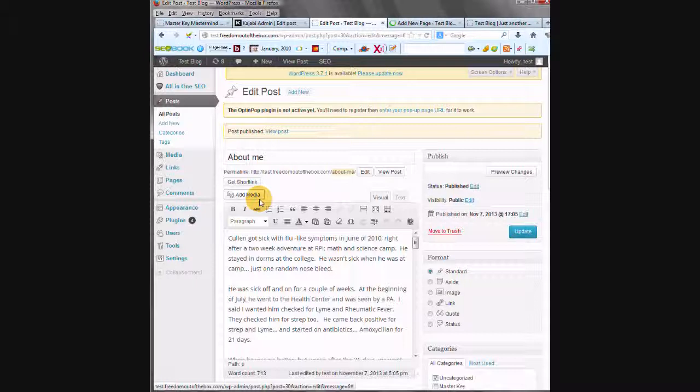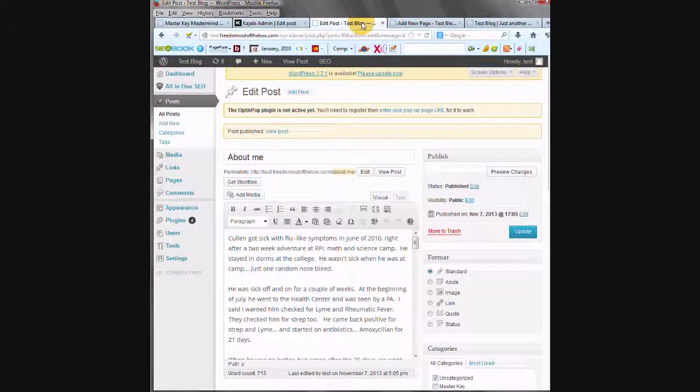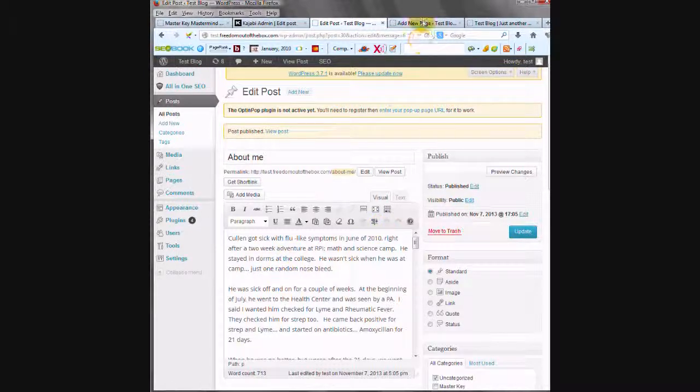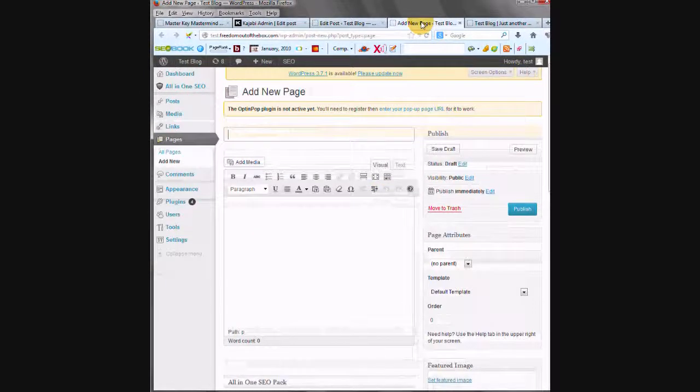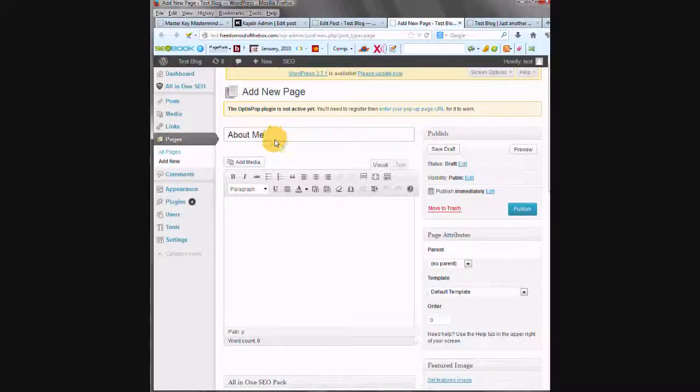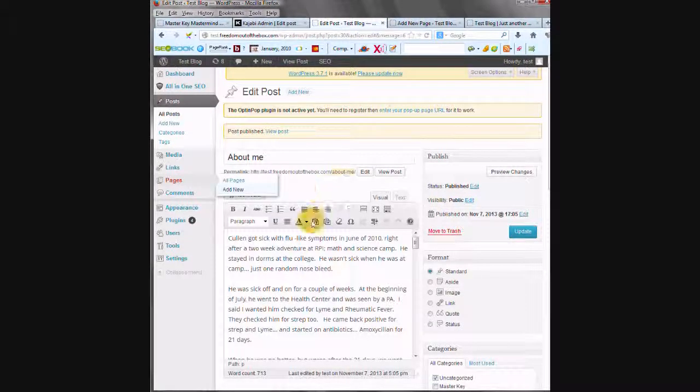So now I have two tabs open. I have my original post, and I have my page. And this one doesn't have anything on it, so I'm going to write for a title, About Me. And I could copy and paste that, but About Me is pretty short, so I'm just going to type it.